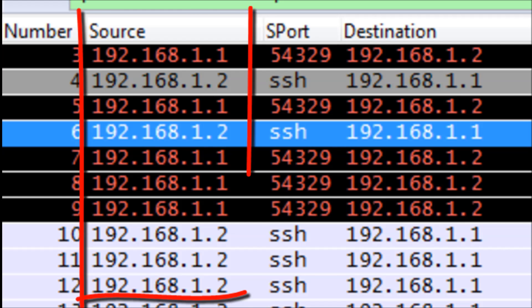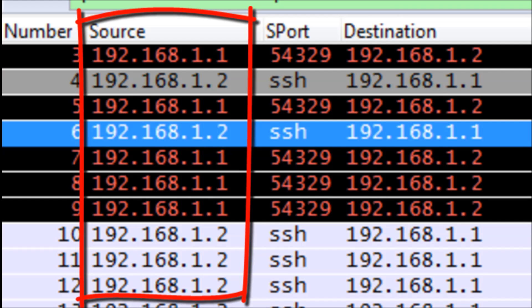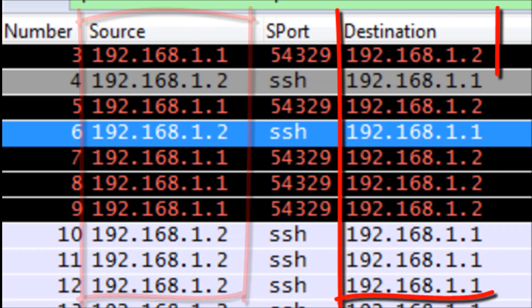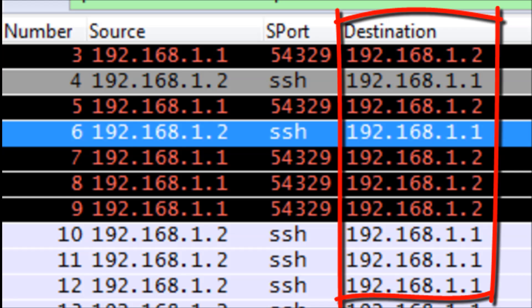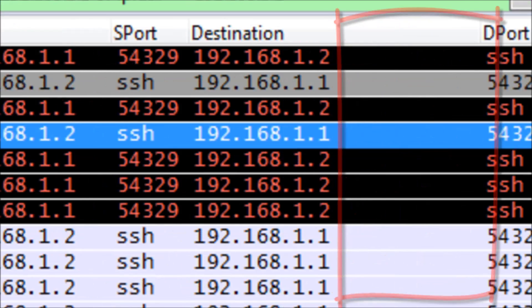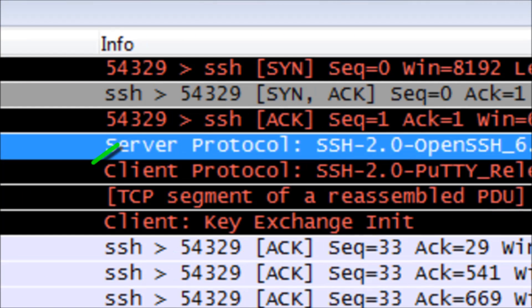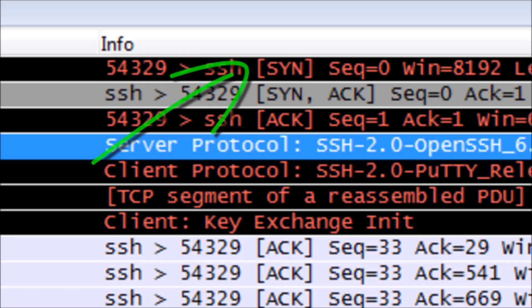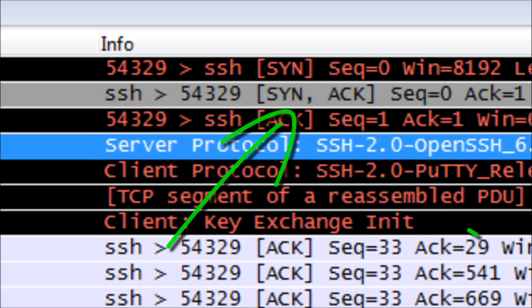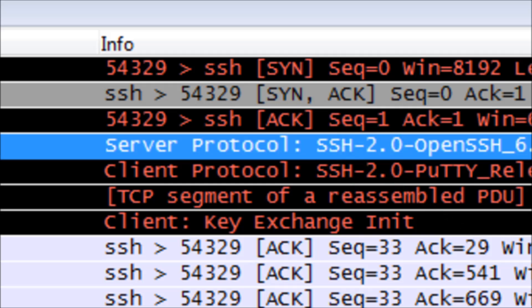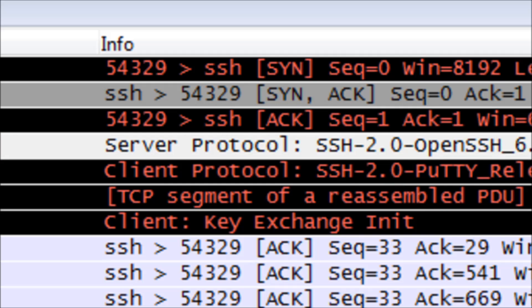So we have there on the left-hand side the source of the packet. Each of those lines you see there is a different packet in the connection. We also have the destination, and then we have there in the info field what is going on in the actual packet, and we can see there the three-way handshake of our TCP network connection.